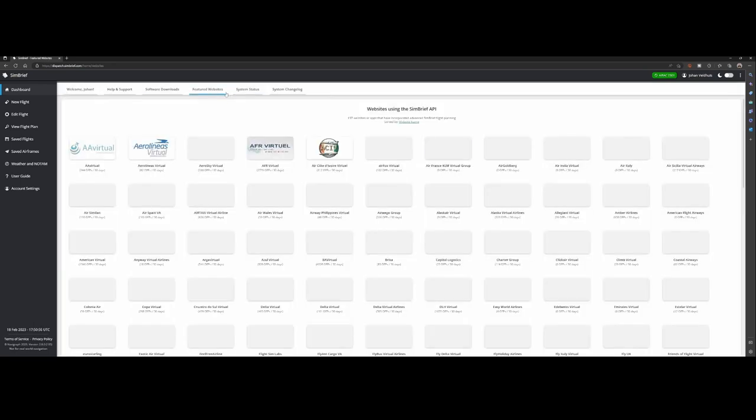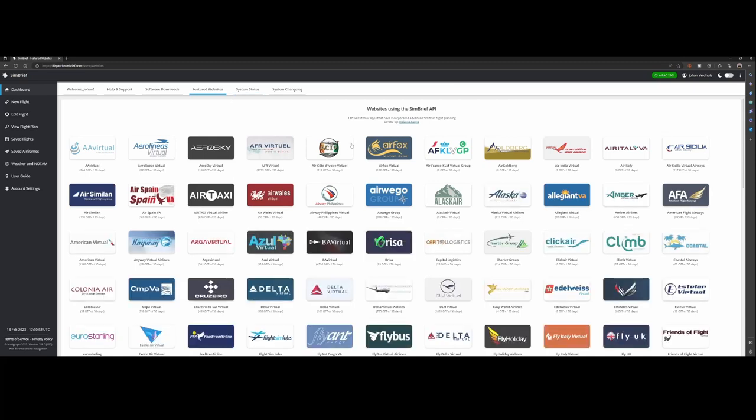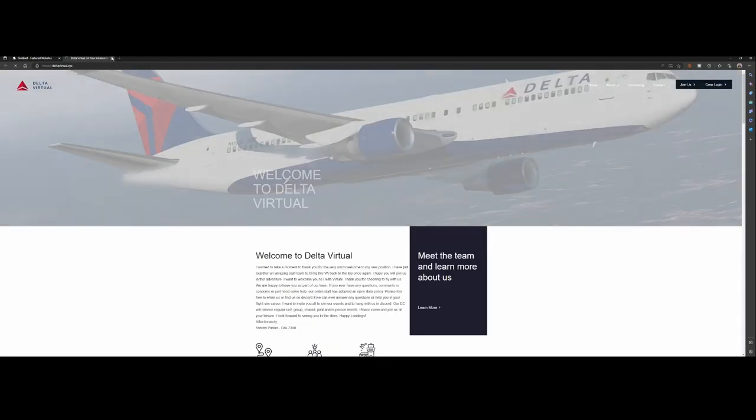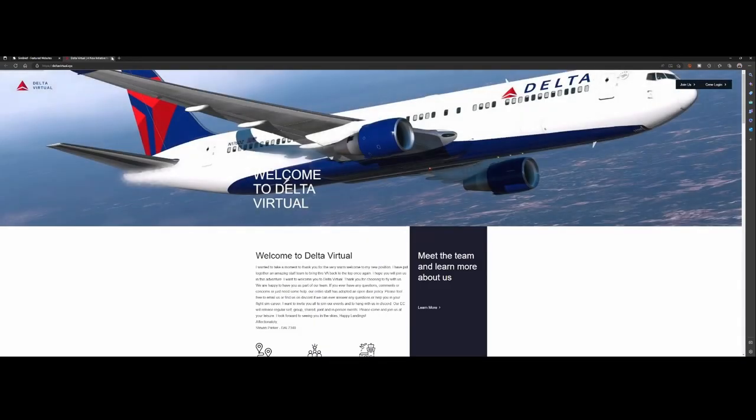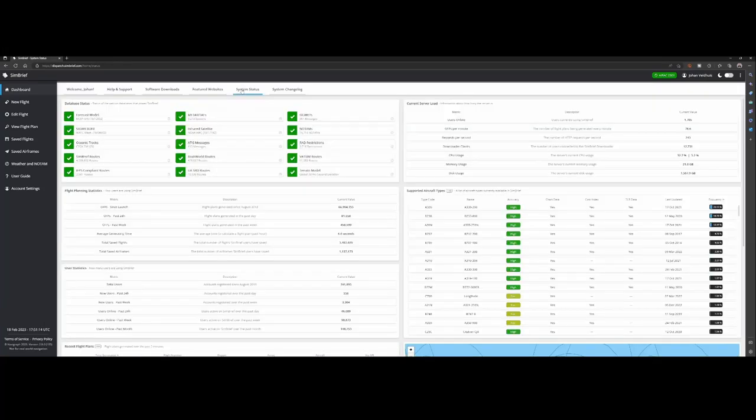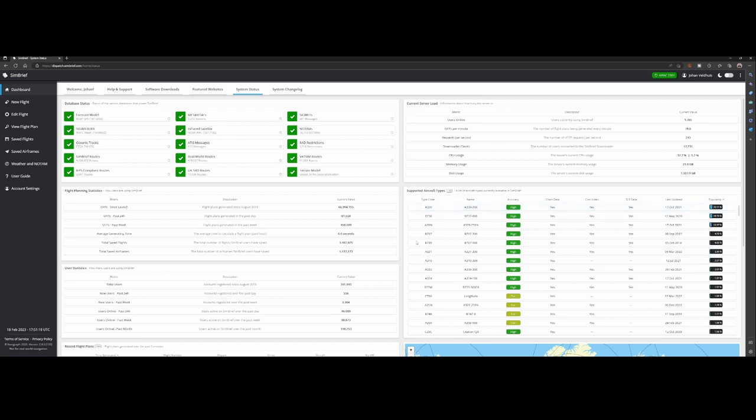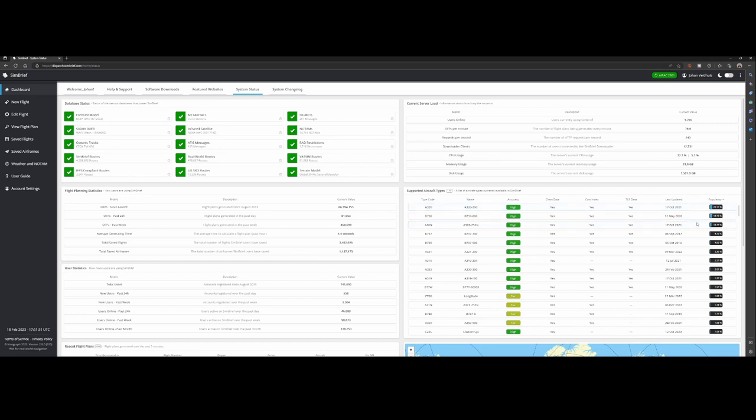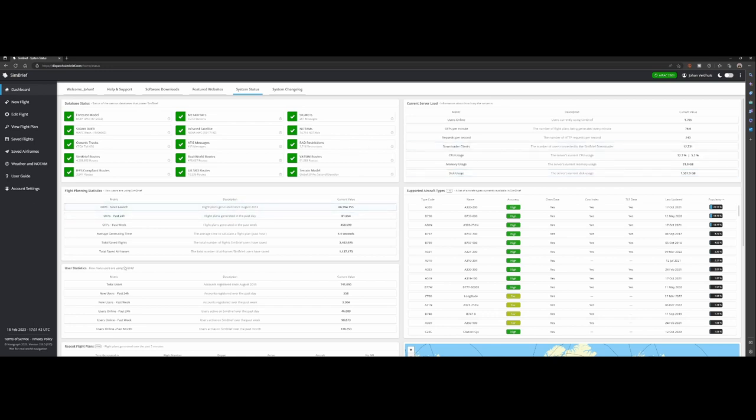Now we've got the featured websites which contains some links to websites, most of them are virtual airlines. If you are searching for a virtual airline you can press the option and then it will bring you to that specific site. Then of course the system status which will show you supported aircraft and their accuracy, as well as popularity and server load statistics.